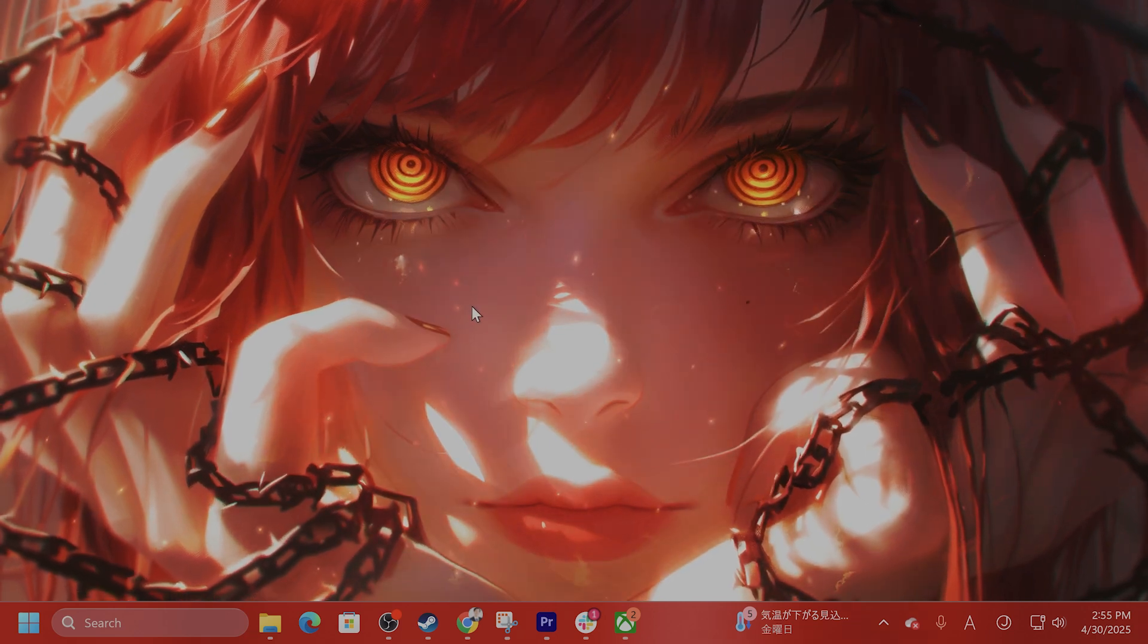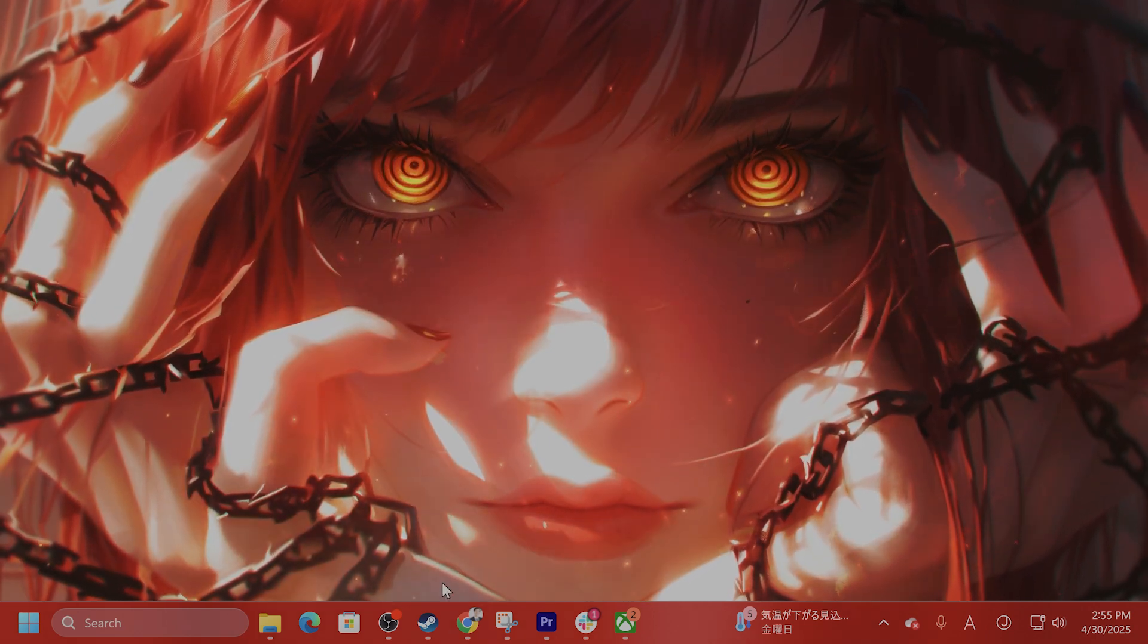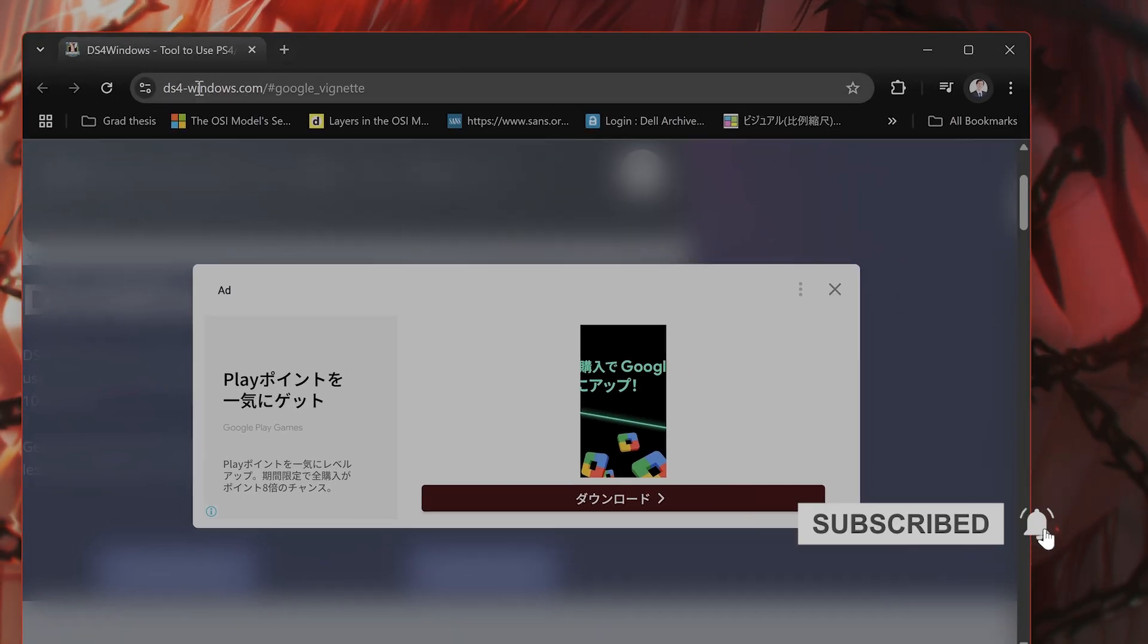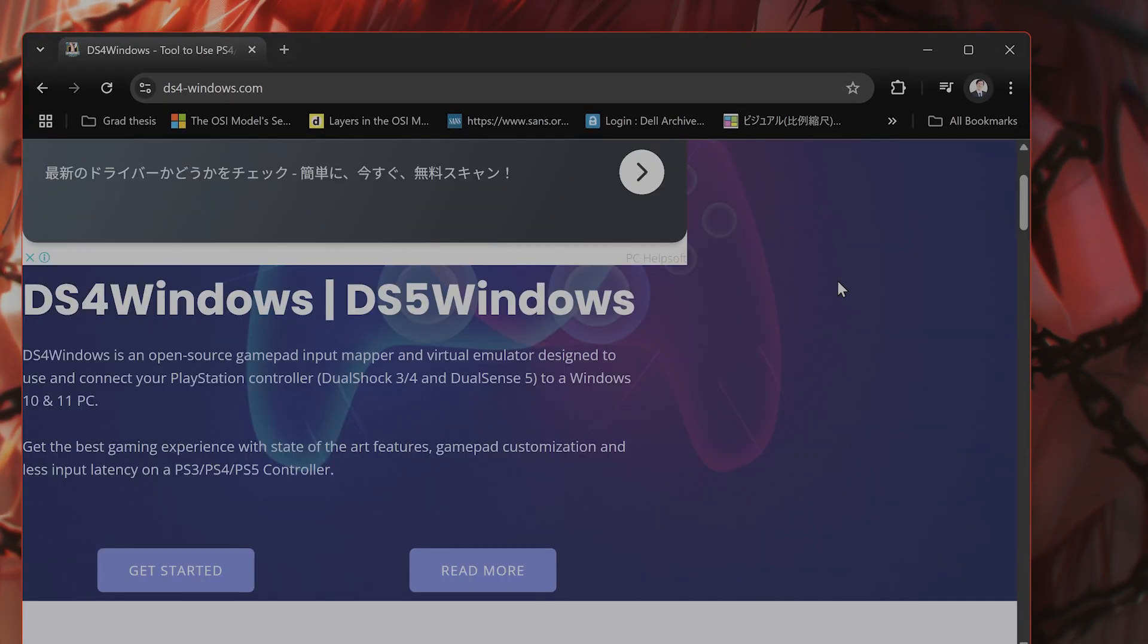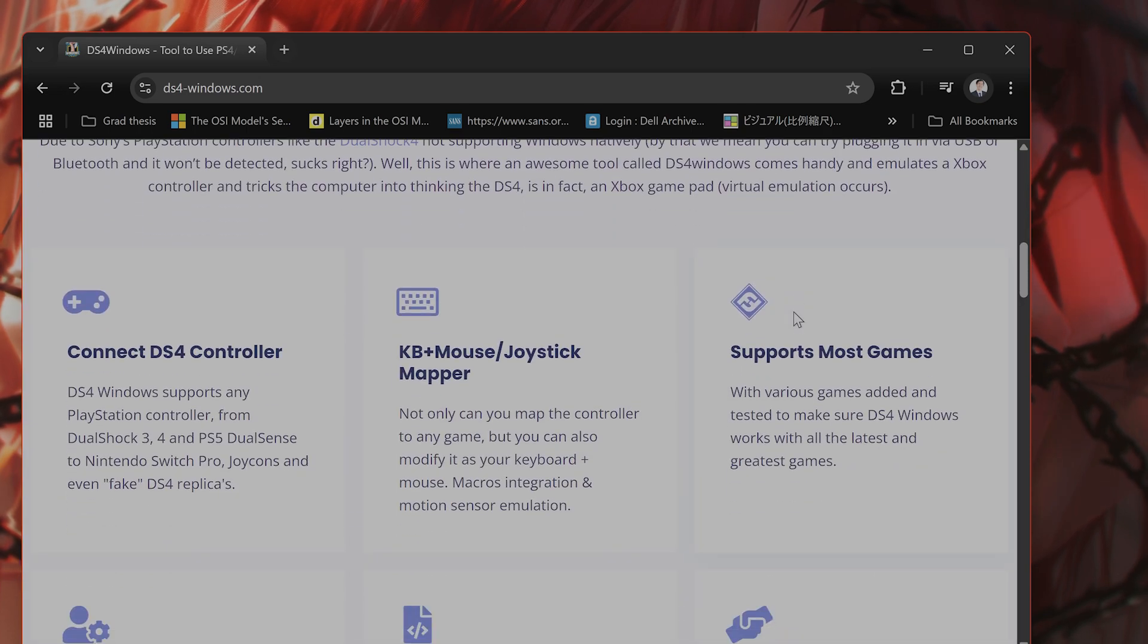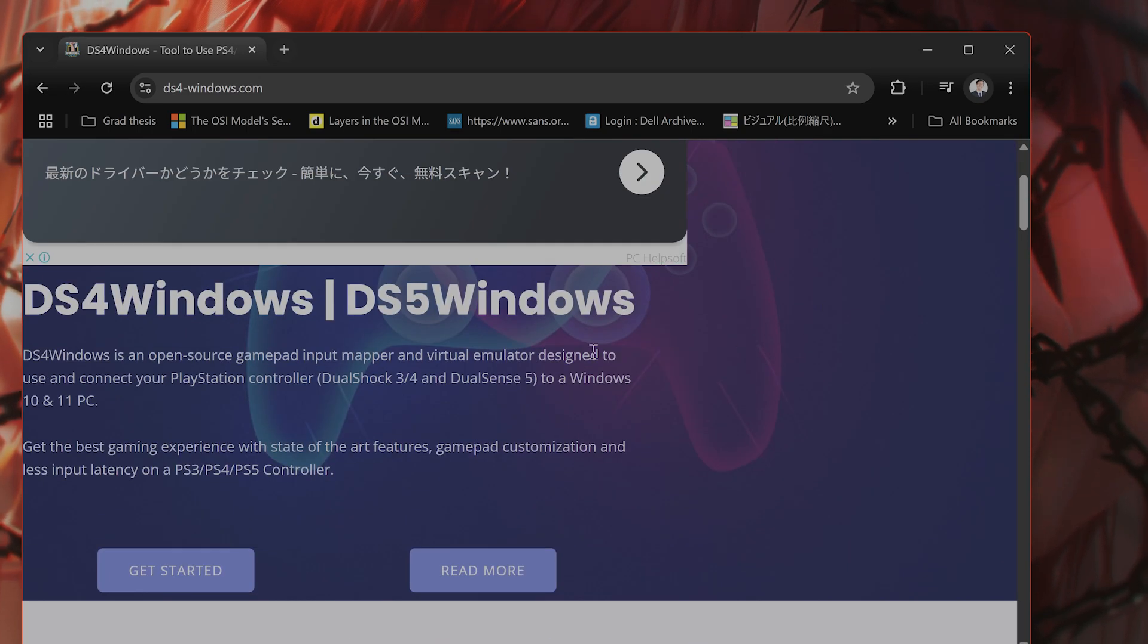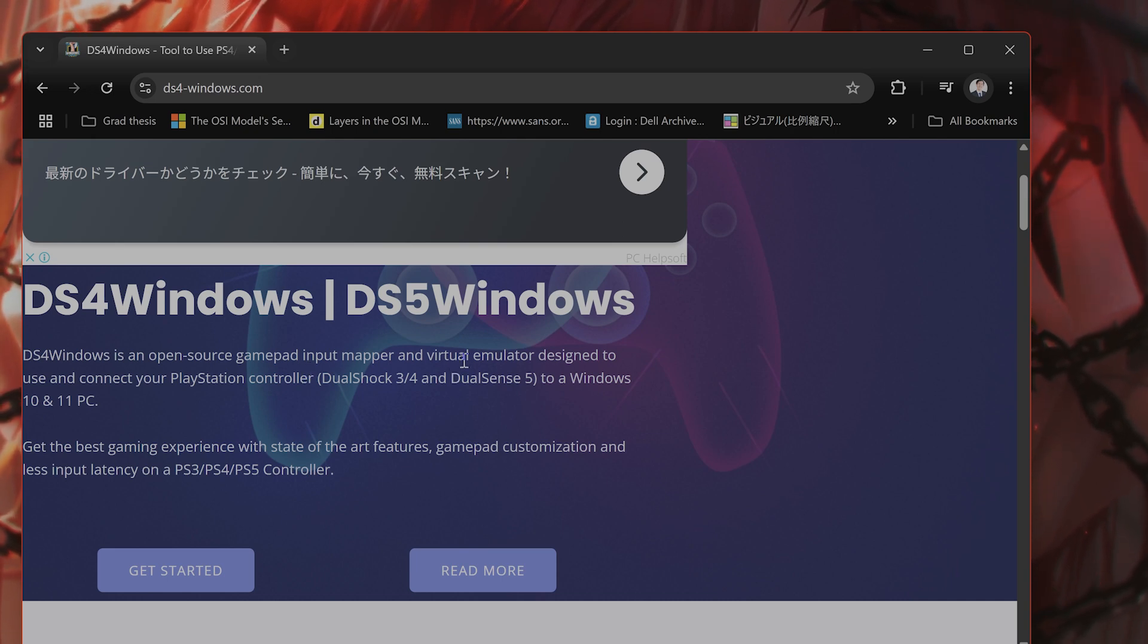The first thing you want to do if you're using a PlayStation controller, the DualSense or DualShock, is use DS4 for Windows. It's at ds4-windows.com. This is free software that you can download and use to connect PlayStation controllers on Windows 10 and Windows 11. I highly recommend it if you don't have it.